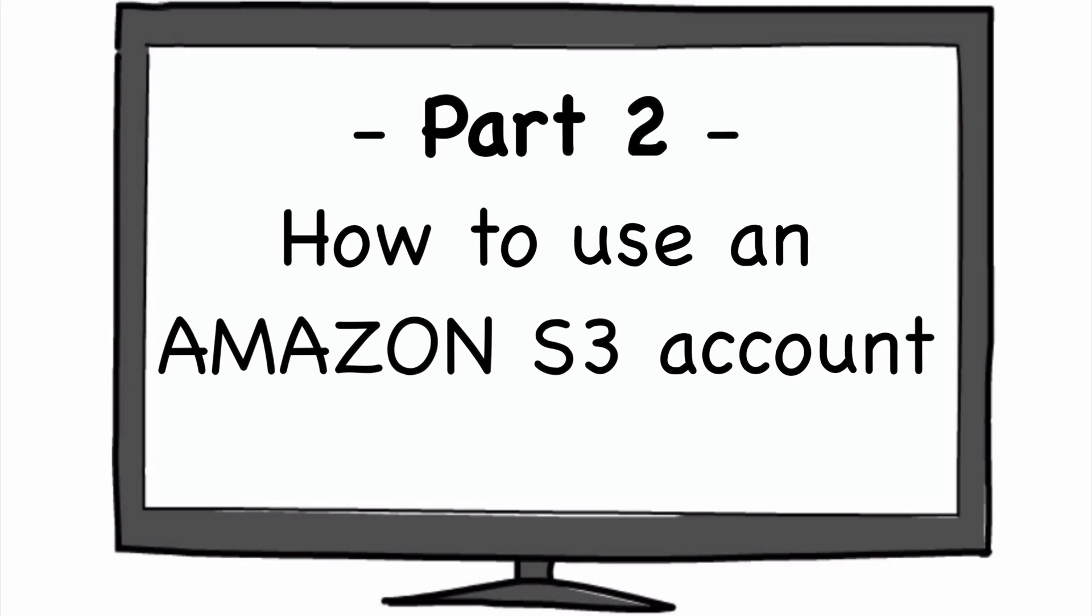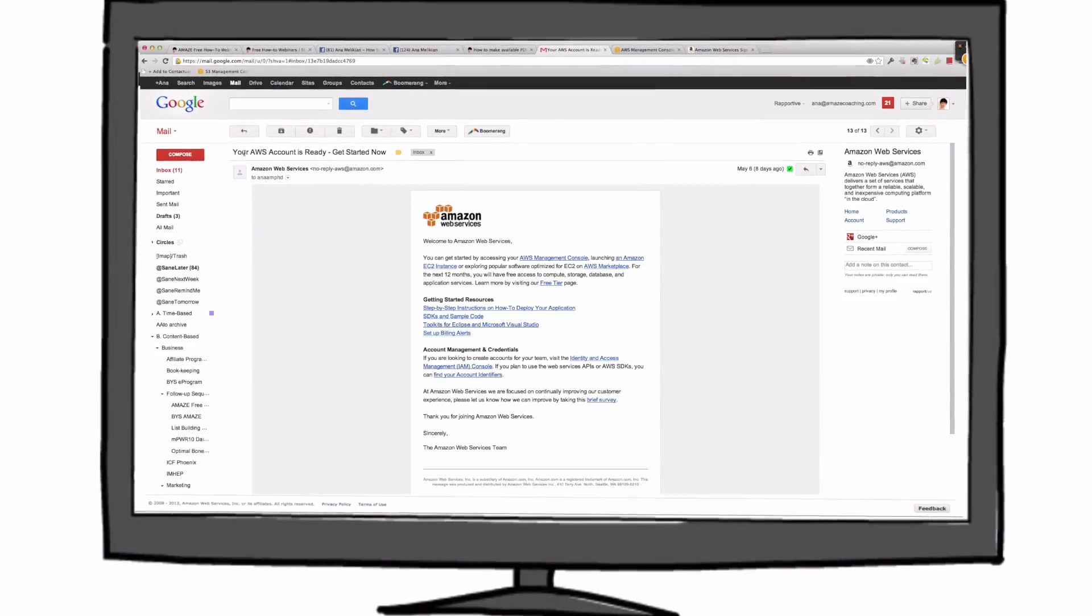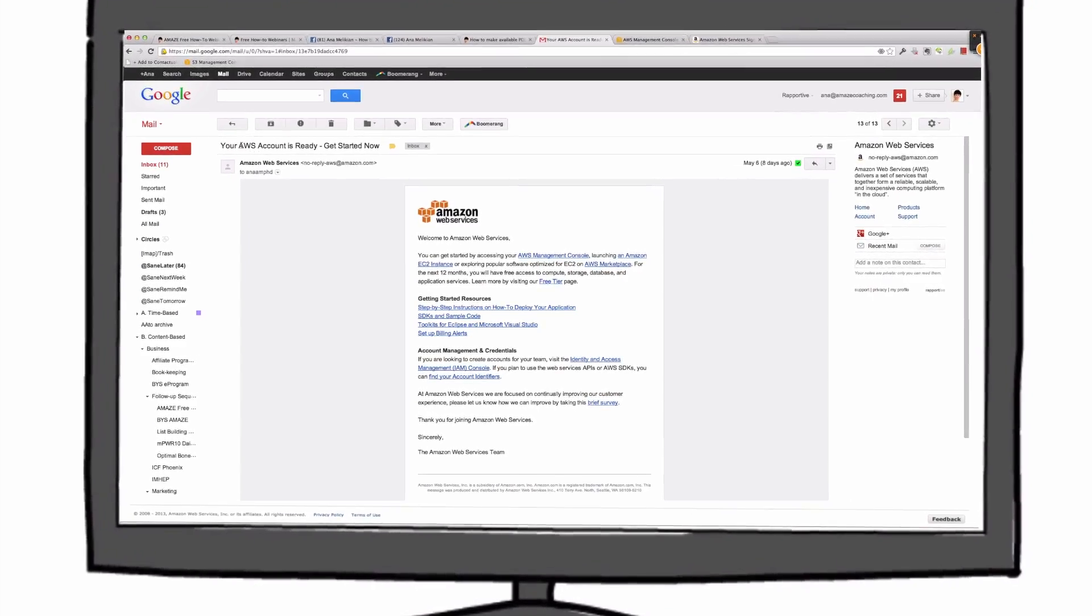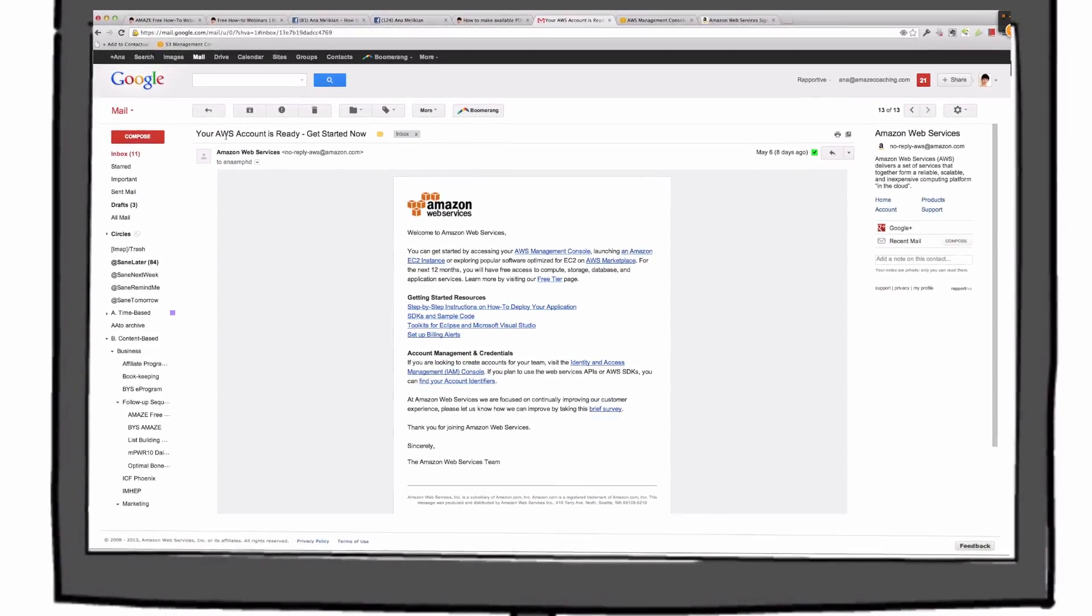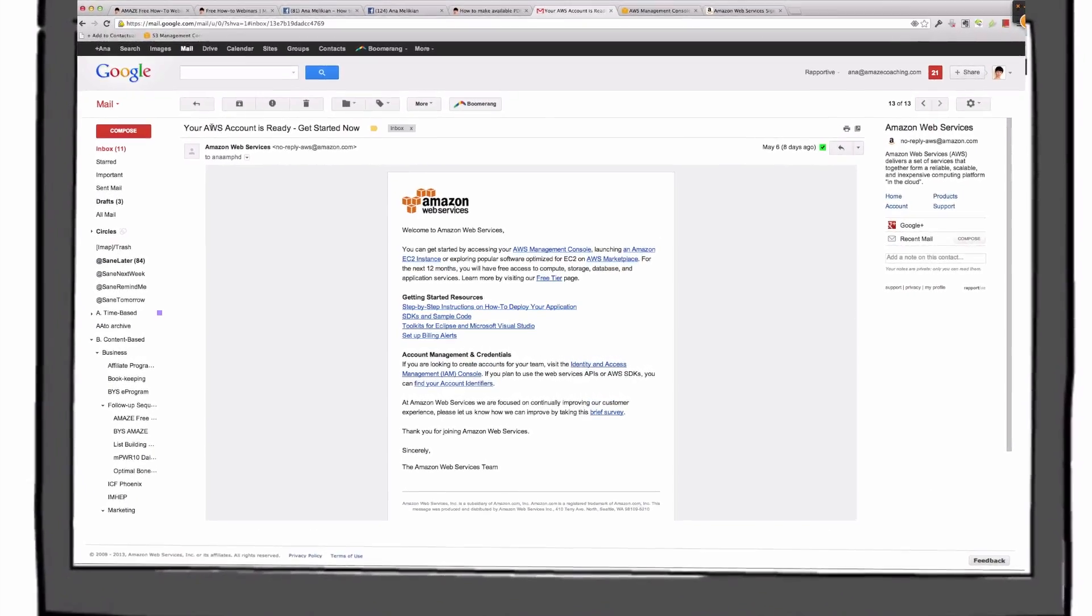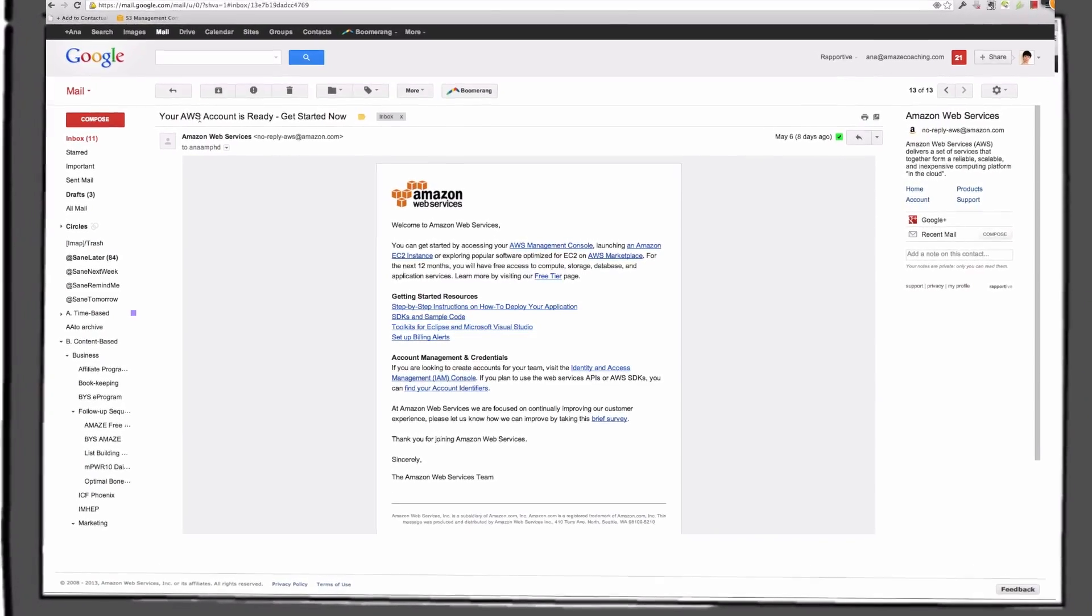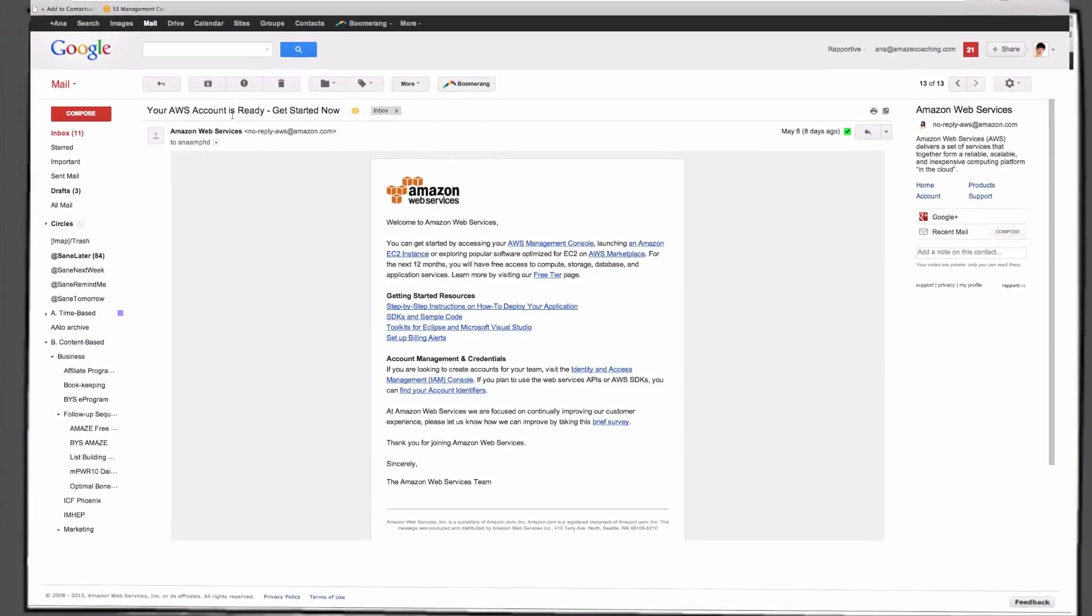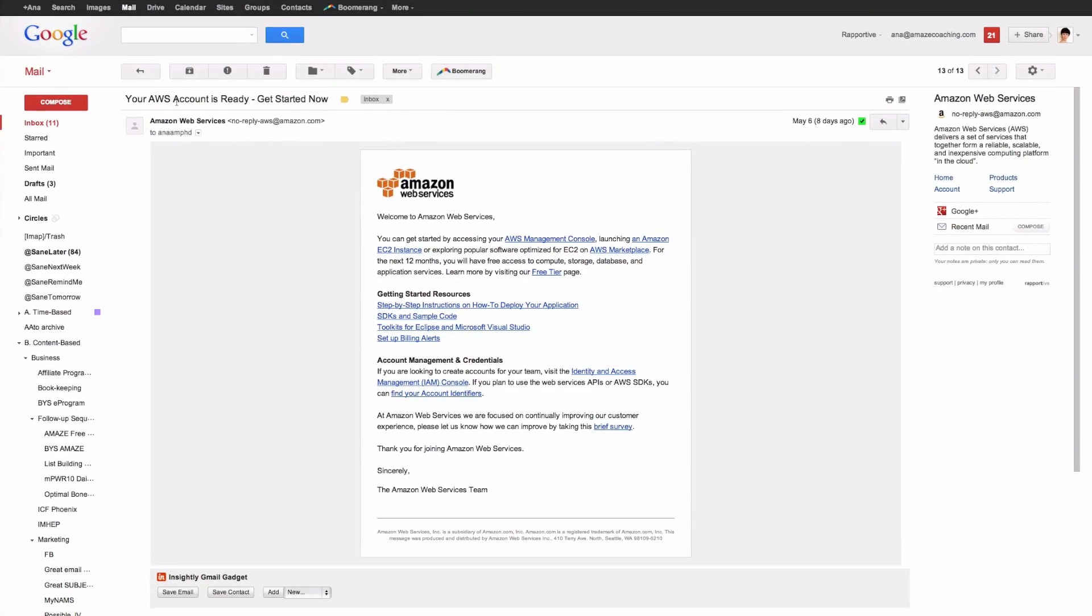Here I'm going to focus on how to use the Amazon S3 account. In the first part, I also went step-by-step on how to set up the account. One of the last steps there was that you were going to get an email that will say your Amazon Web Service AWS account is ready. Get started now.